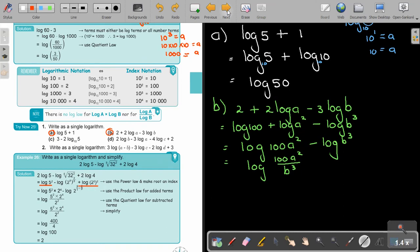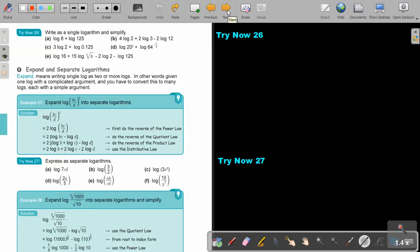Stop the video and try exercise 26 — do number A and number E, which is a little bit more complicated.